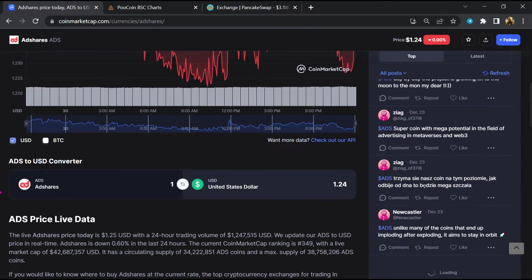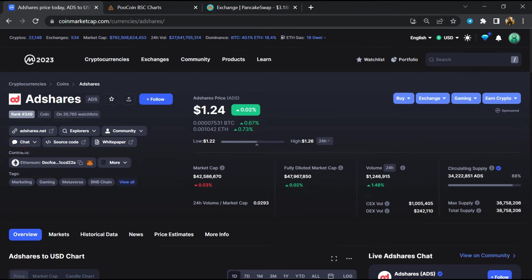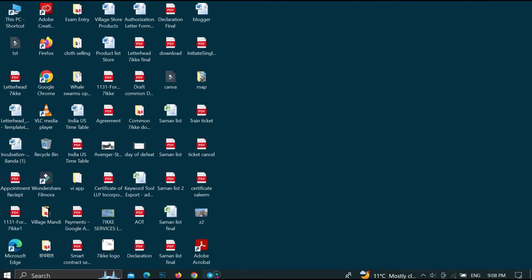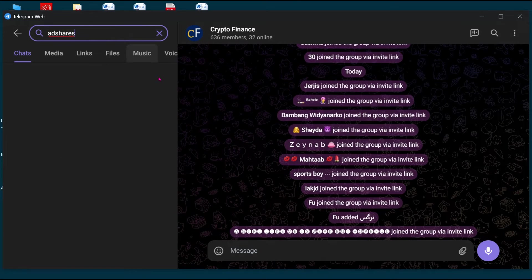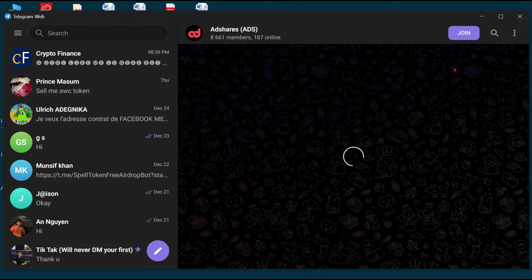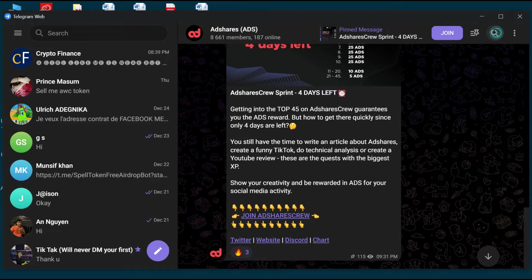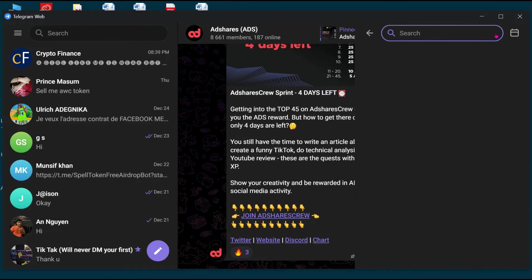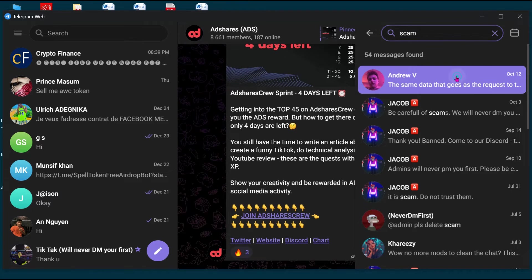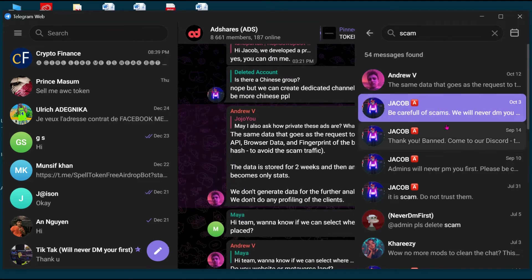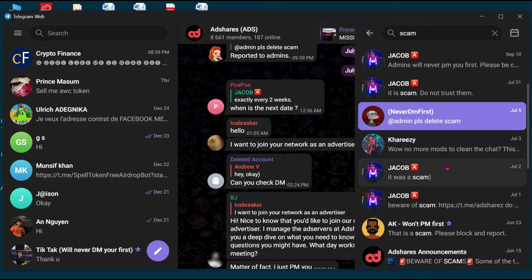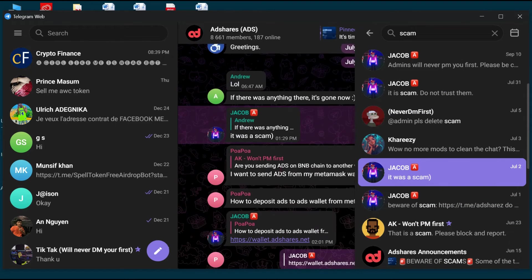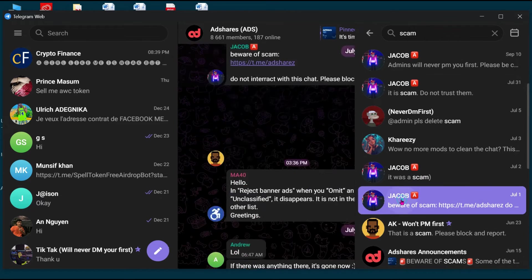After that, go to the chat section and click on Telegram. Now you will open this token on Telegram, and here you will search 'scam'. So here different comments are showing related to scam. You will check every comment in detail.